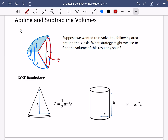This shape that's been removed is a cone. So the way you'd probably go about doing this one is you would work out the volume of the blue section — the volume of revolution of the top curve — then subtract the volume of the cone.